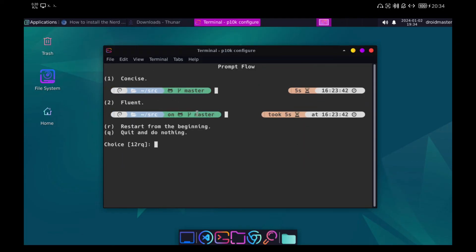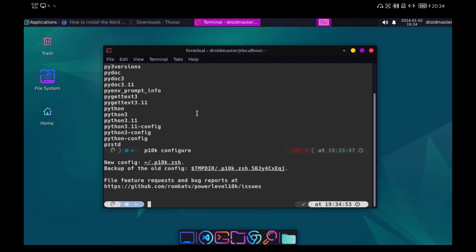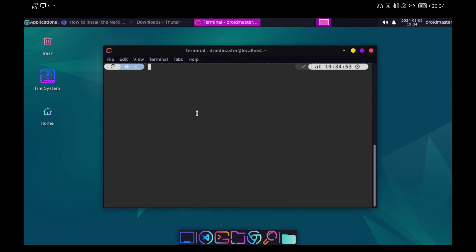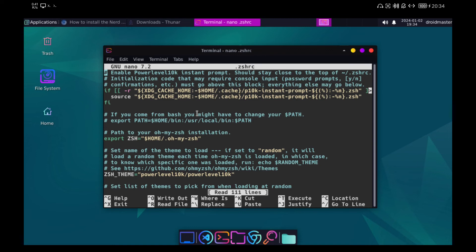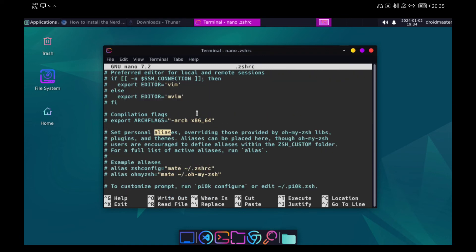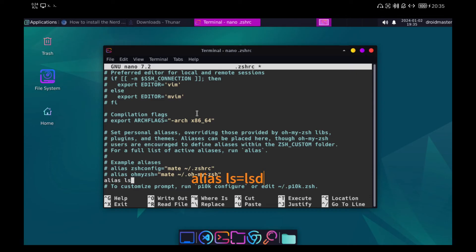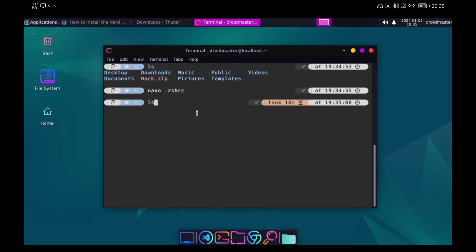Now we are going to create the alias for the LSD program that we installed earlier. We edit the ZSAGE configuration file and add a new alias. For the changes to take effect, we have to restart the terminal.